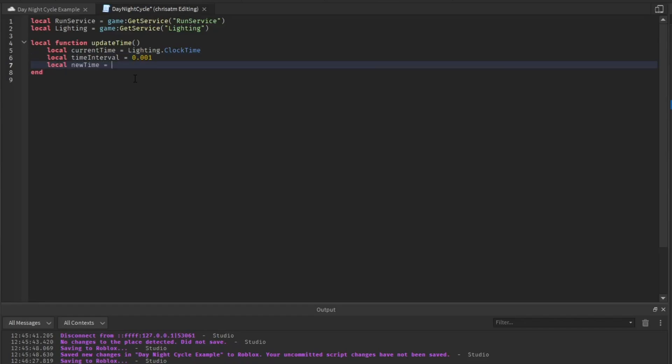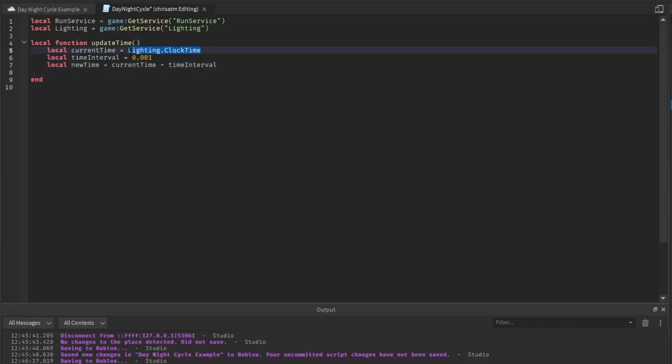We're going to get the new time by adding the current time and the time interval together. And then we're going to make the clock time equal to the new time.